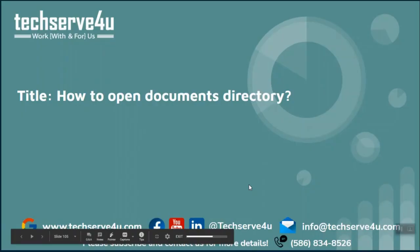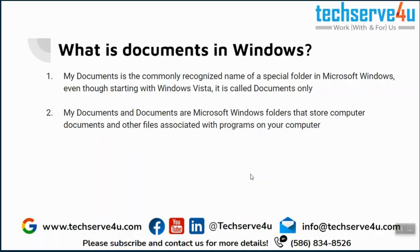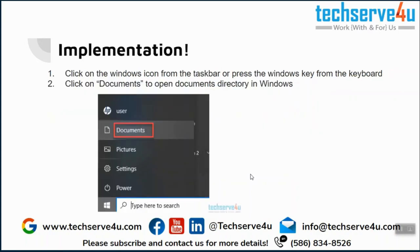Hello everyone. In this video, we will learn how to open the documents directory or the documents folder in Windows. First, what is documents in Windows? All the documents that you create or other files related to documents are stored in your documents folder in your Windows operating system.